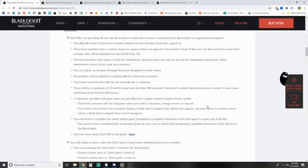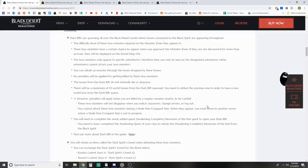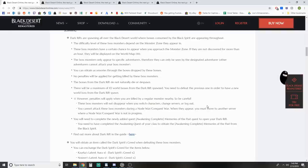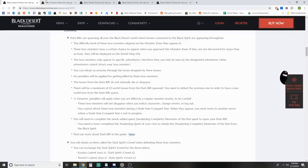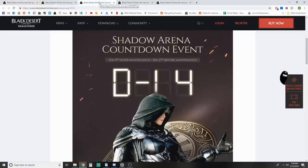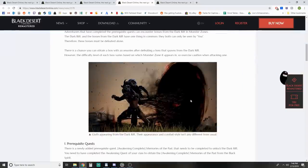If the portal has spawned and been there for one hour, it'll show up on the world map. There's a maximum of 10 world bosses from dark rifts. You need to defeat the previous one to have a new one spawn. Penalties are not applied when you die to the boss, but are applied if you die to another monster around it. You have to have completed the newly added quest Memories of the Past to open your dark rift.